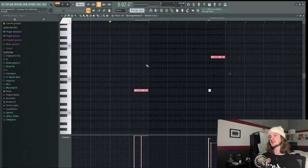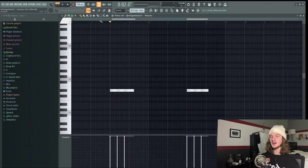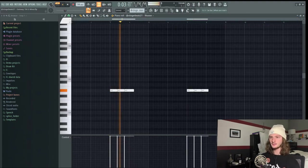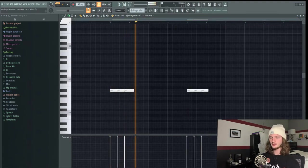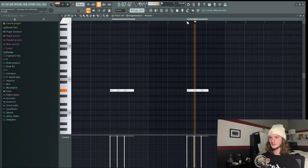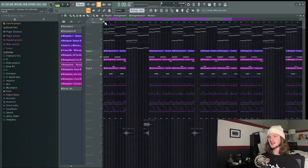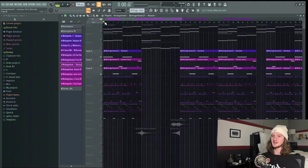And now we have the third and final 808. So all the 808s together sound like this.